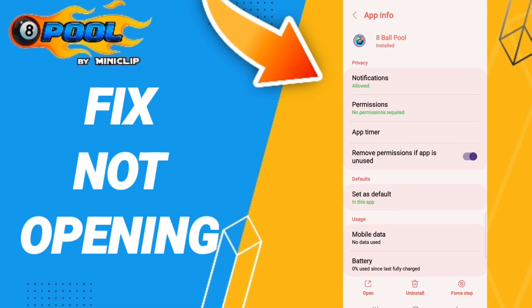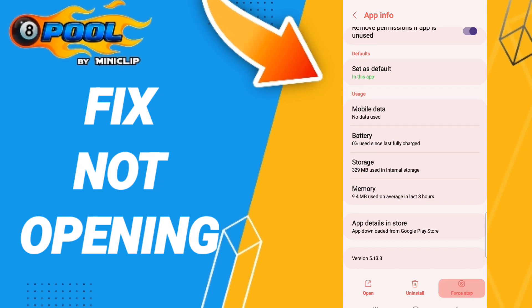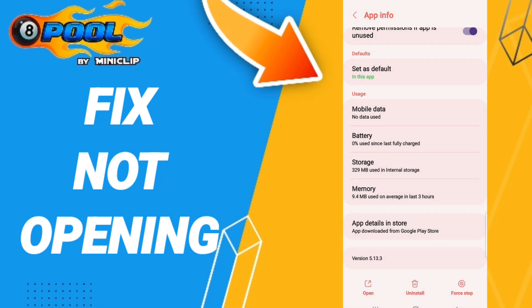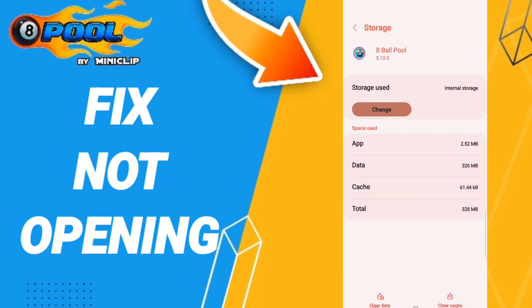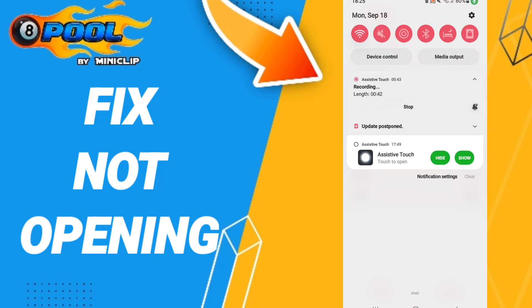In this window of app info, you will click Force Stop and then click OK. After that, you will go to Storage and click Clear Cache.